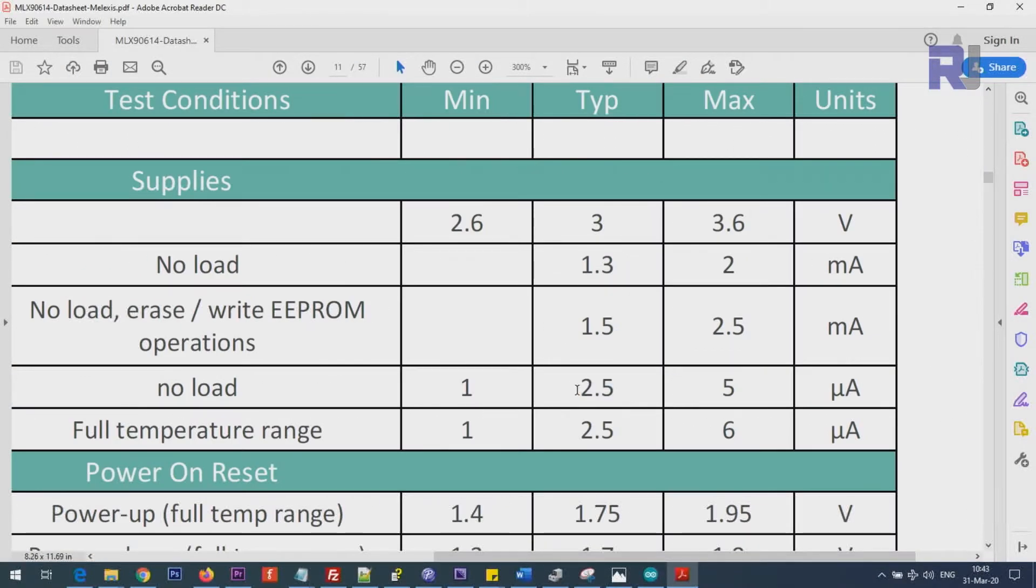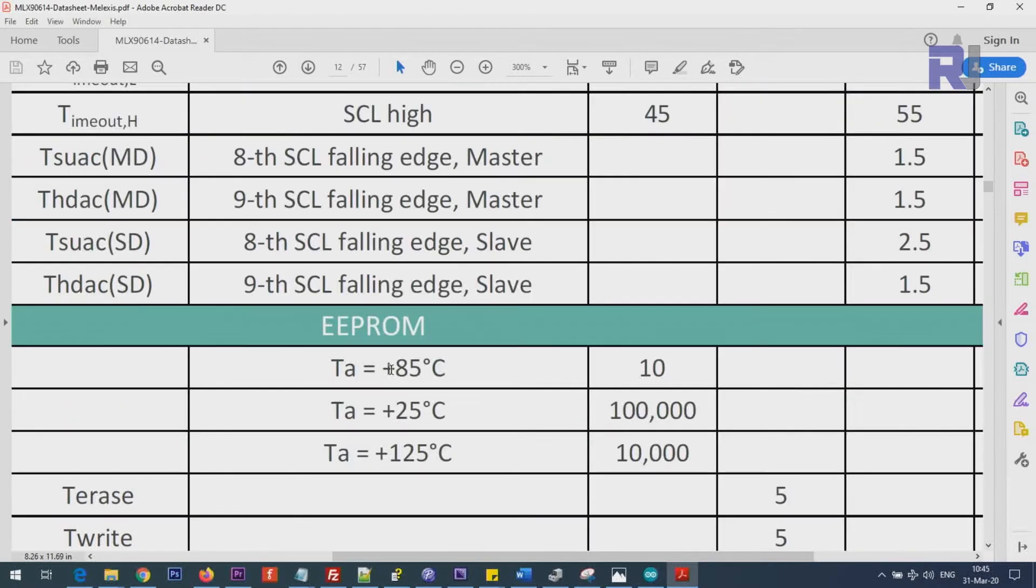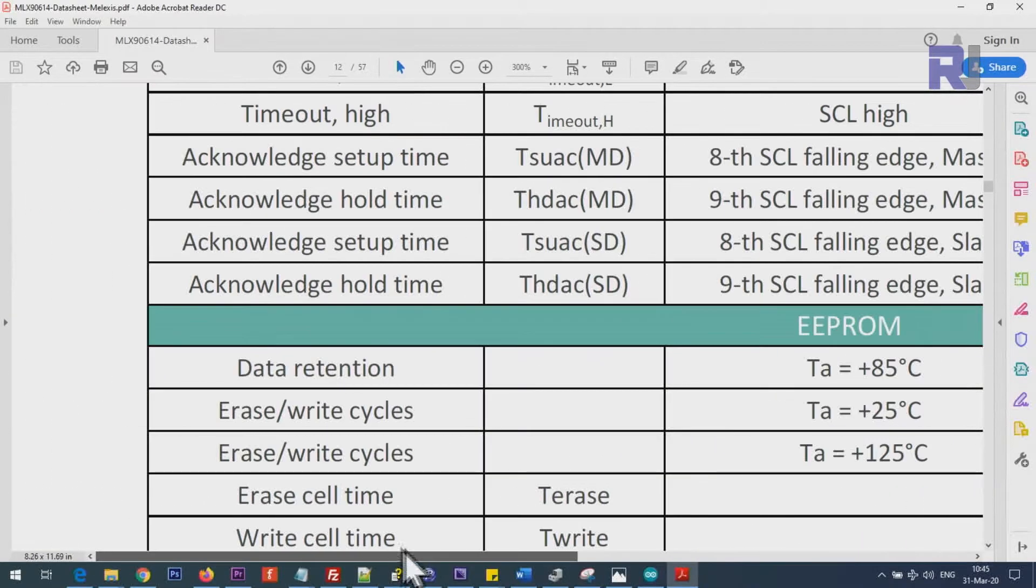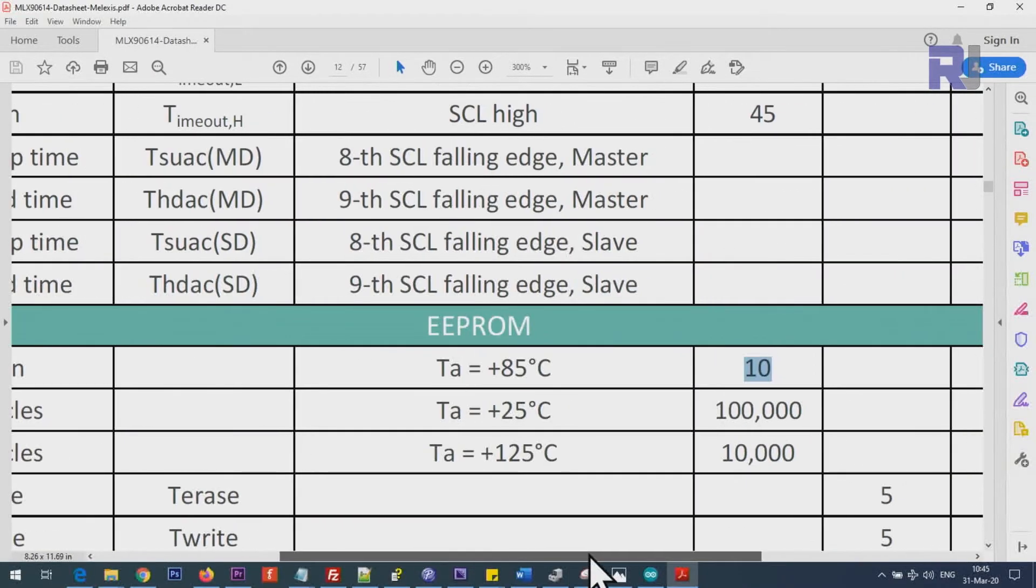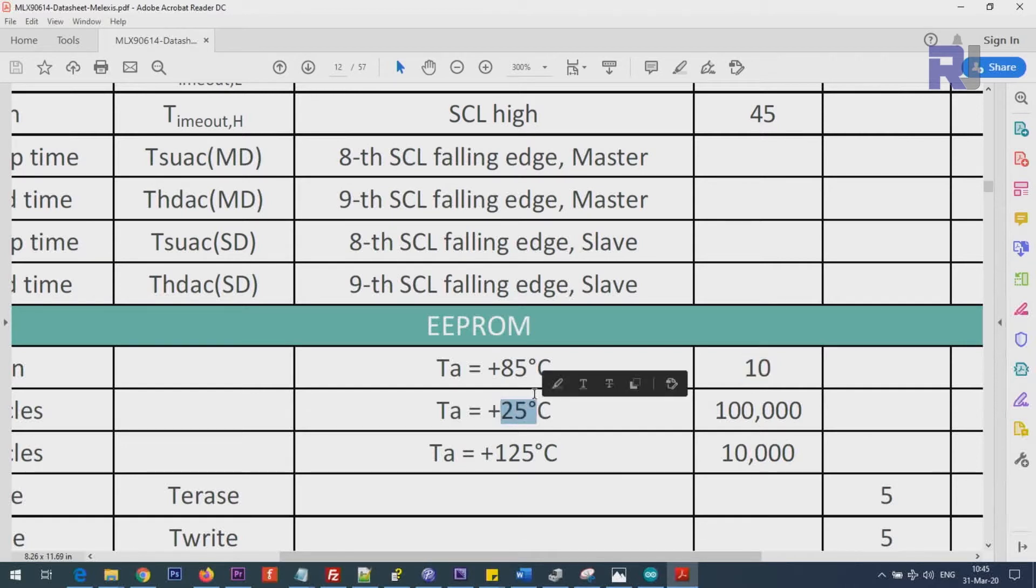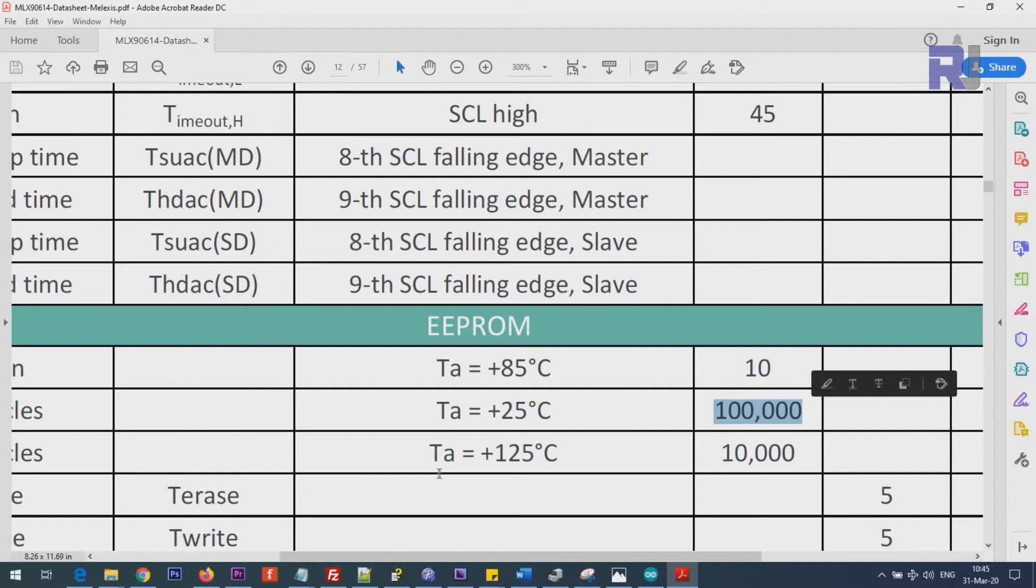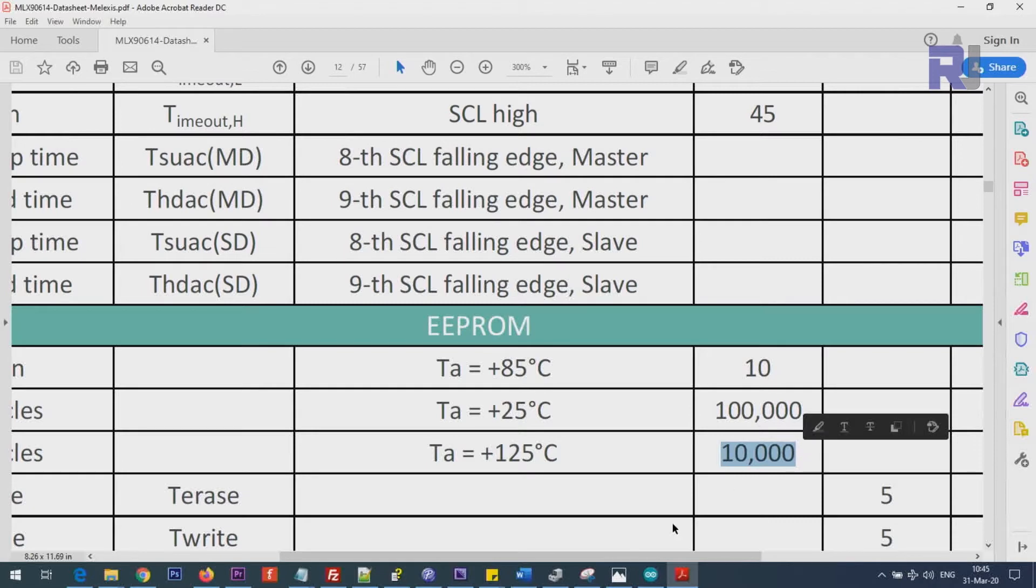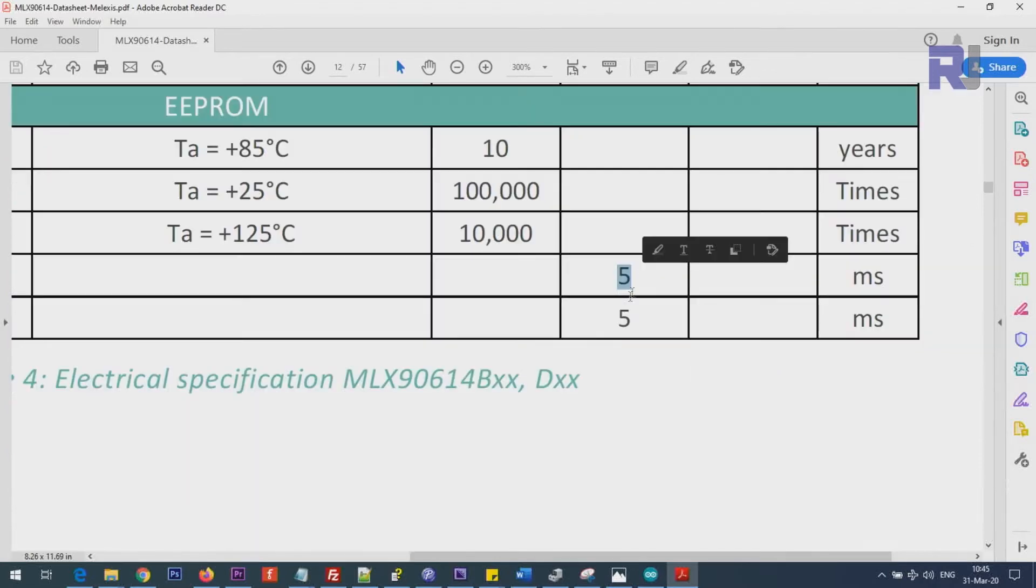At ambient temperature of 85 degrees, it can keep the data for 10 years—the data retention time. And also reading and writing for ambient temperature of 25 degrees will be 100,000 times. But if the temperature increases to 125 degrees Celsius, then it will be 10,000 times. Erase and write time is 5 milliseconds.